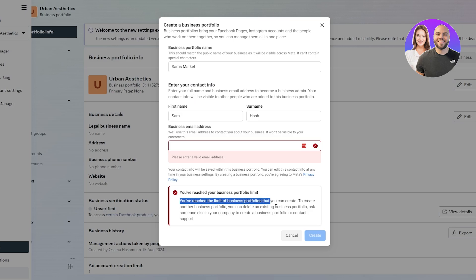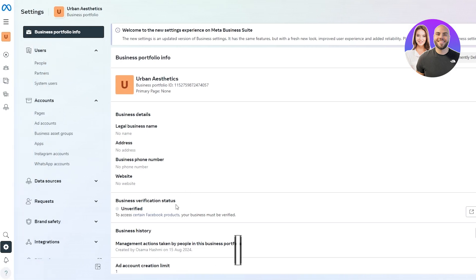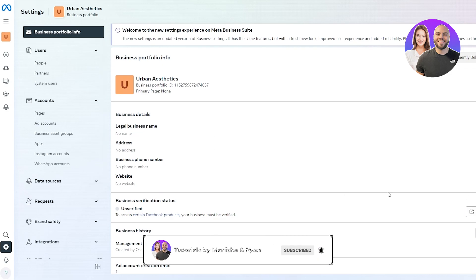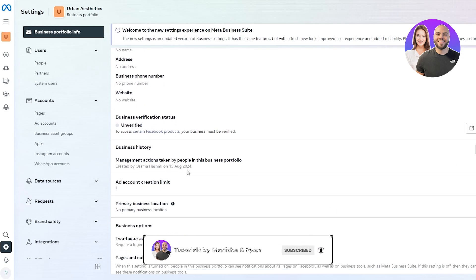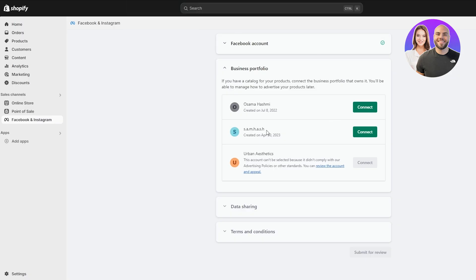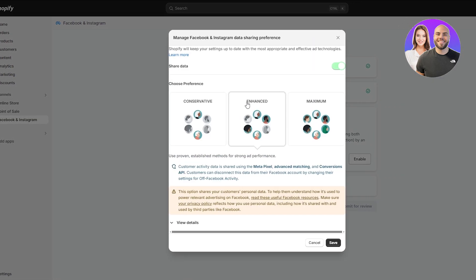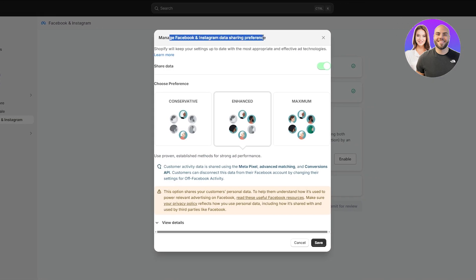Unfortunately I can't create a new profile because it says I've reached the limit. But if you wanted to create one, just fill out the form and click 'Create' and your business profile will be created. After that, fill out a few other settings and make sure to verify your account as well. Let's go ahead and connect one of the profiles we already have — I'm going to select this one, click 'Connect,' and there we go, it's connected.